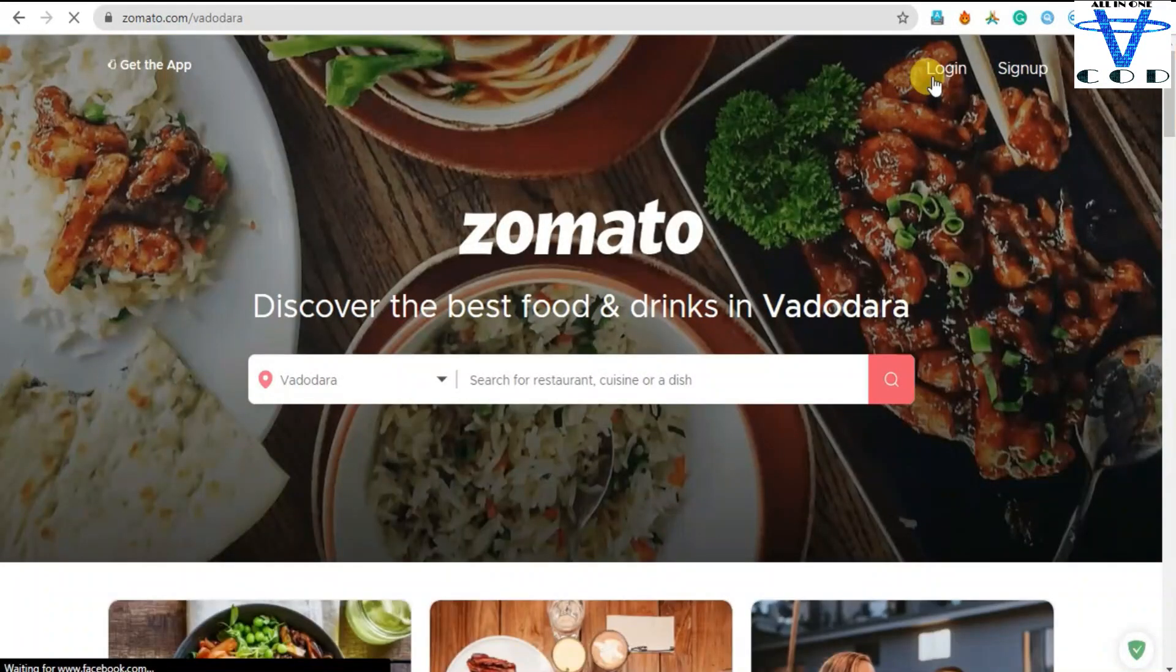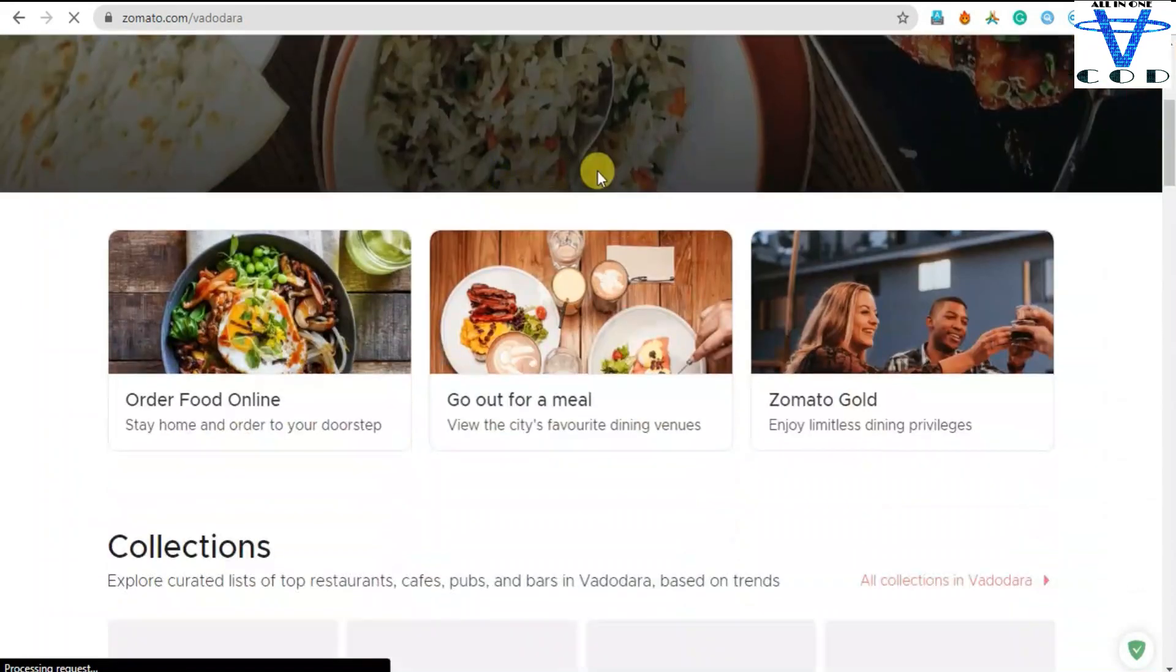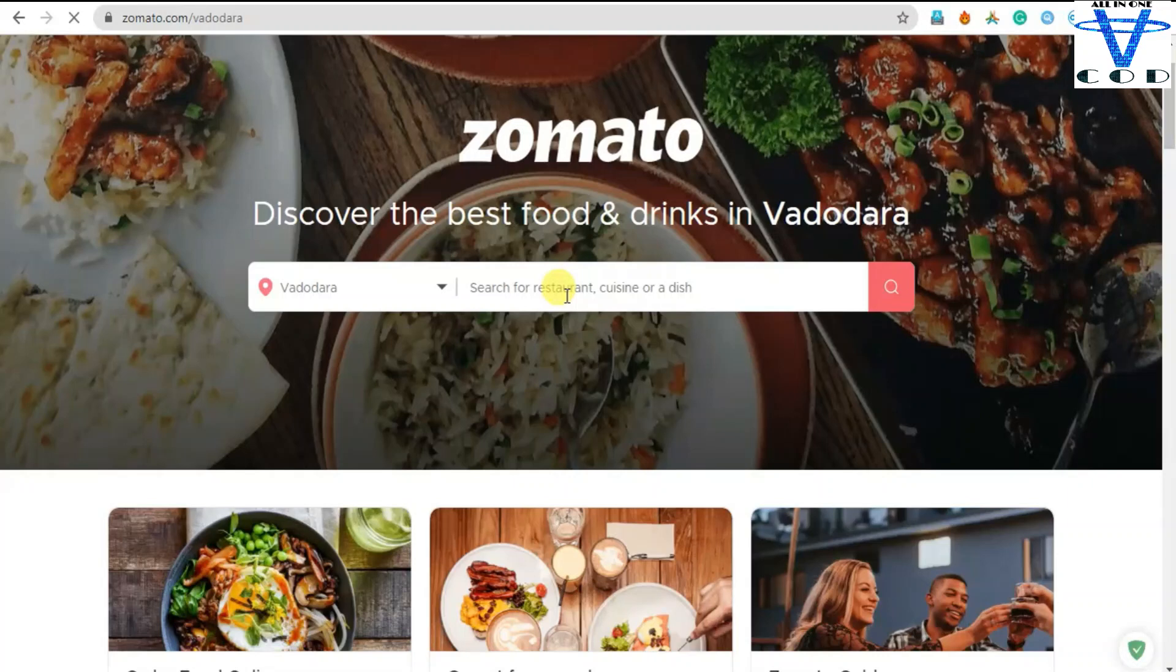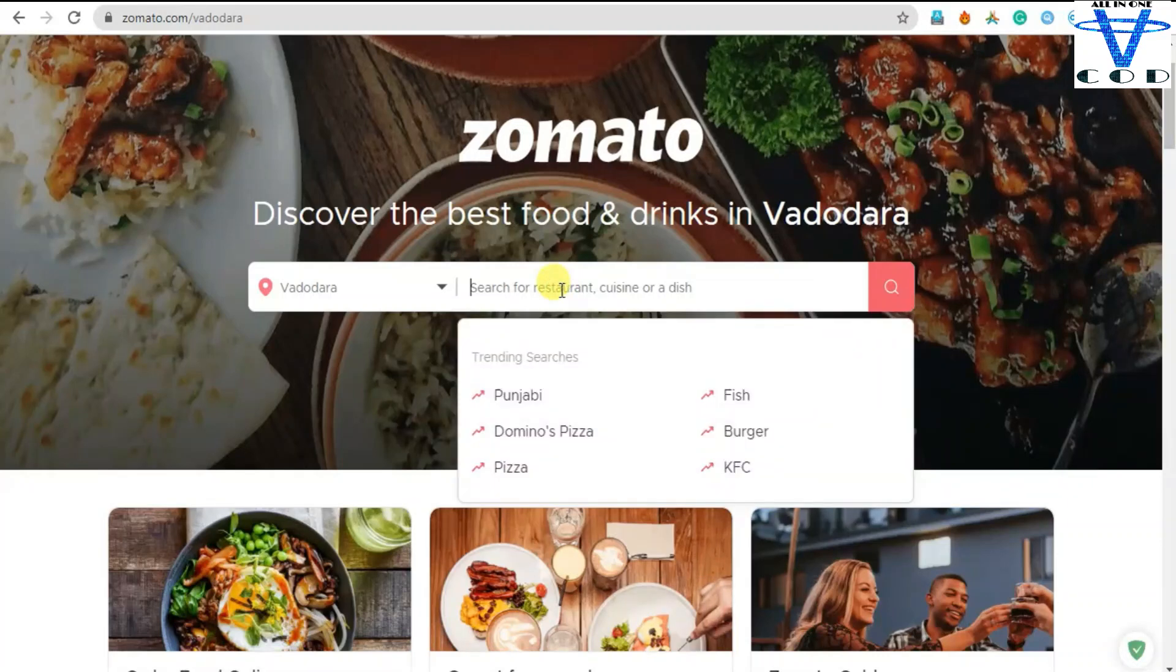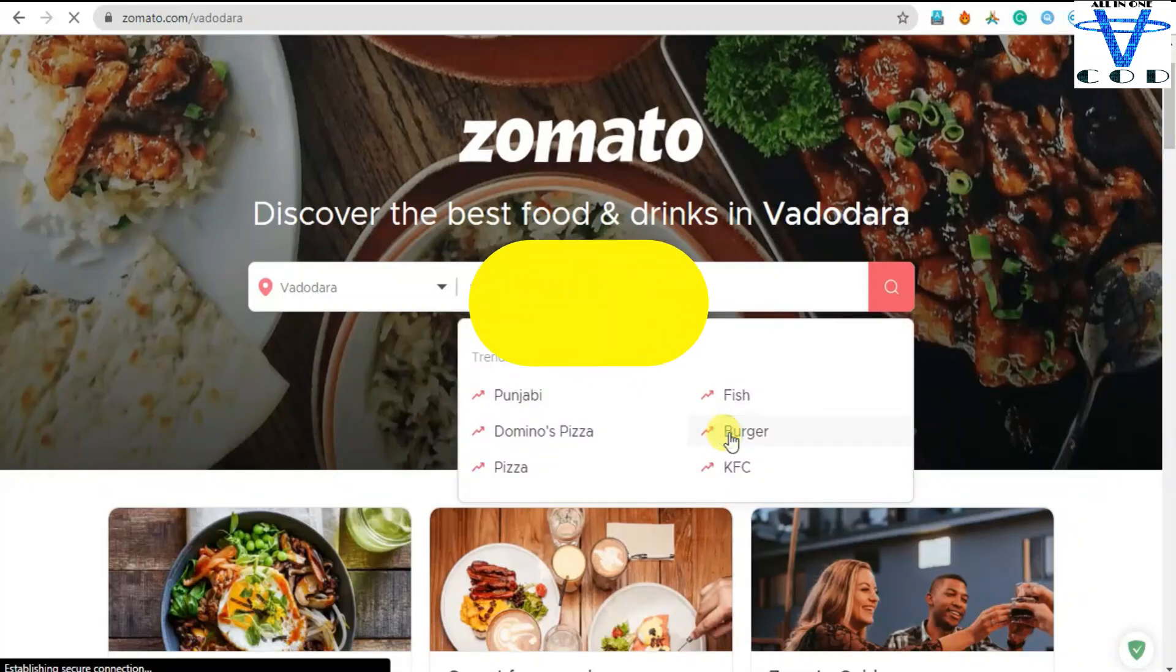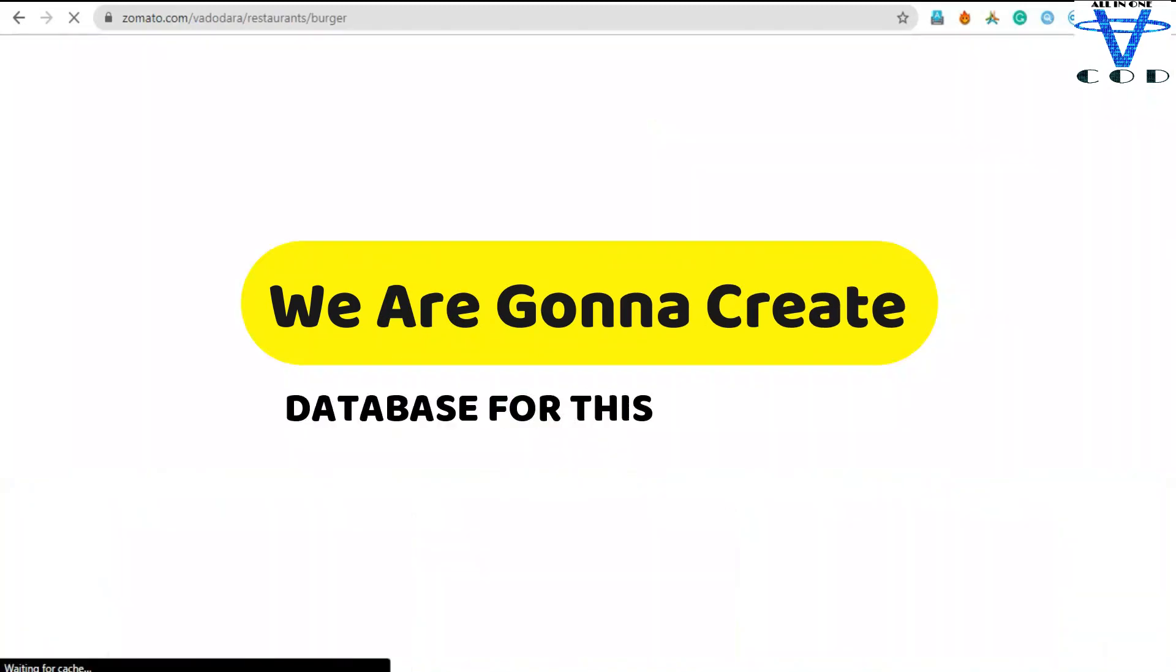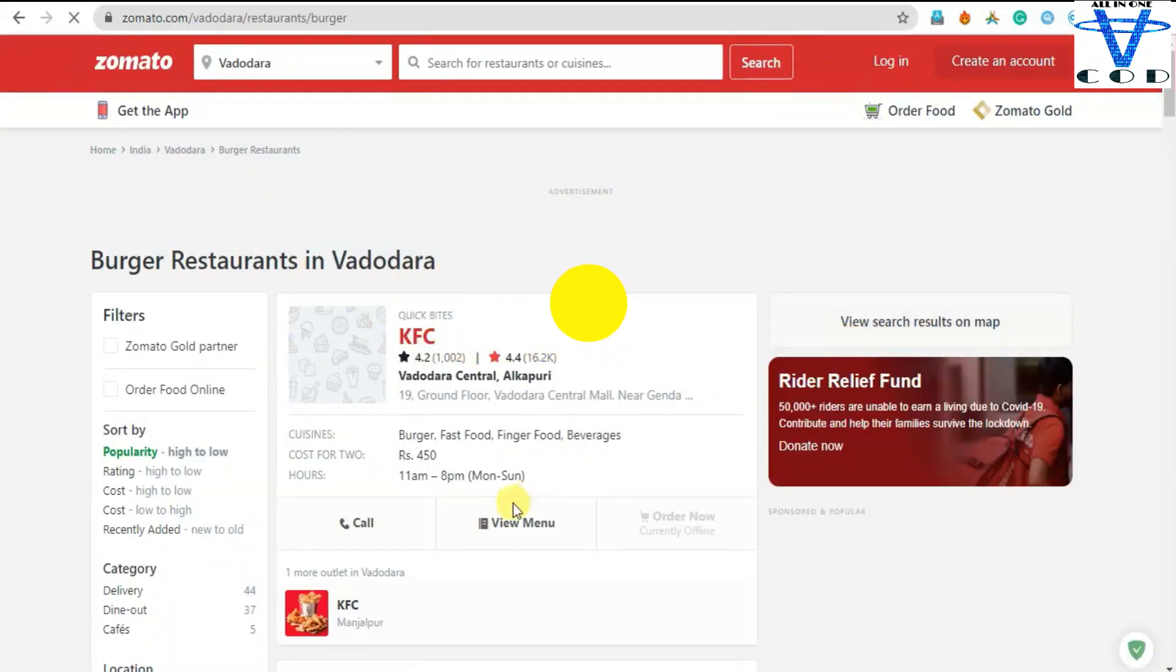So first we're gonna create the login and sign up, then we're gonna create this search bar which is important and main. So let's say for example if I want to eat burger, it's loading all of the nearest restaurants which are available in Vadodara.